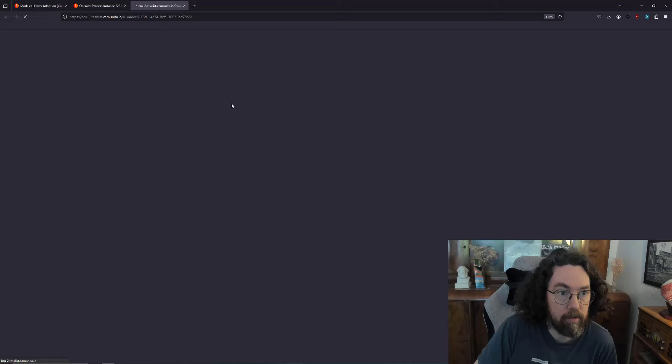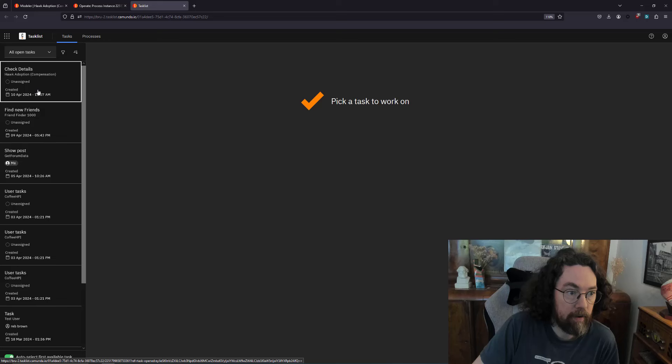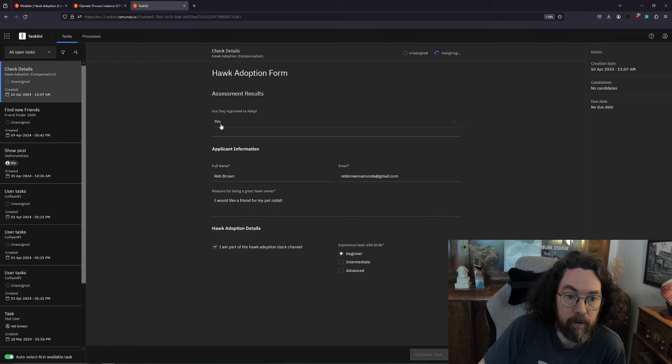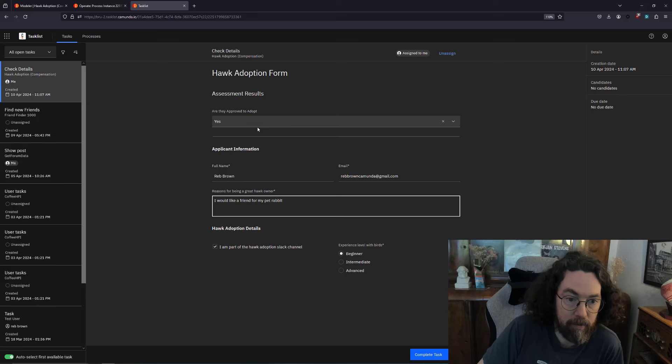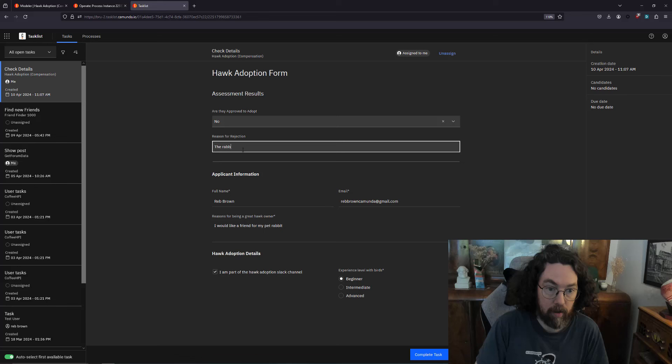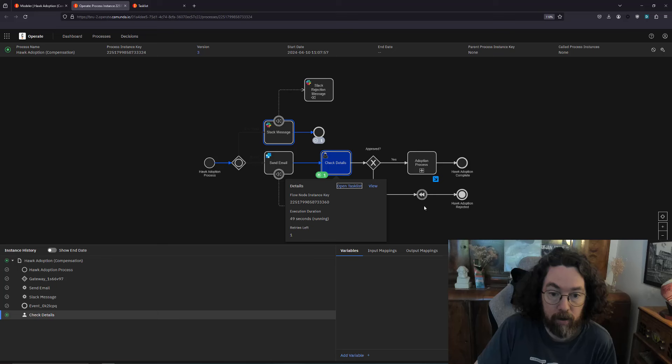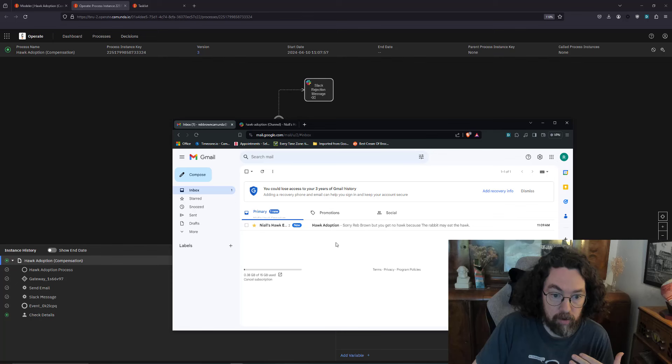Let's open this task and see what we can do to verify. I'm going to assign this to me. Here's my form. Let's say should they adopt? The reasons: Reb Brown, friend for my pet rabbit. Not a good reason. That is a bad suggestion reason. The rabbit may eat the hawk, a common problem. So let's click complete.